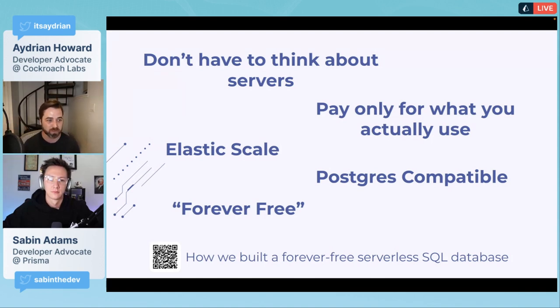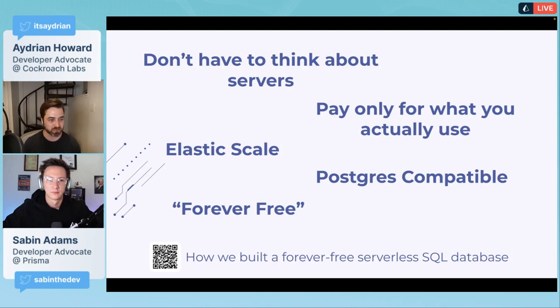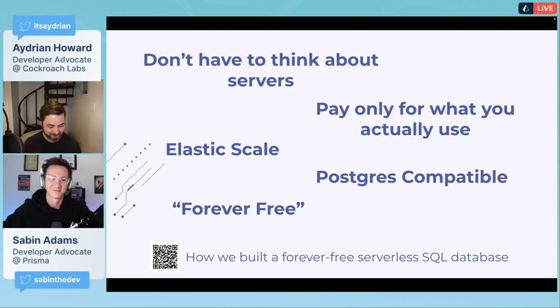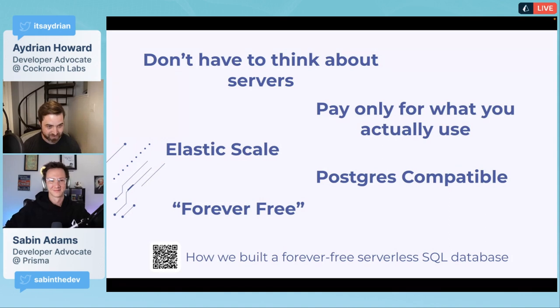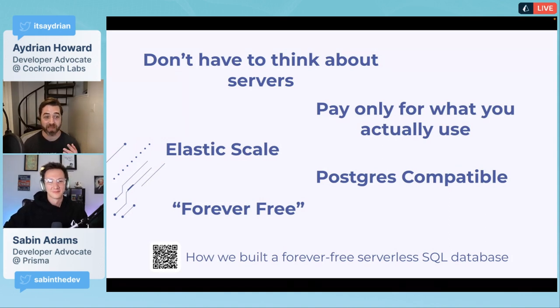It's got a generous and never ending monthly credit for requests and storage. We give you five gigabytes of storage and 250 million request units a month, which is enough to do a lot of side projects. And when you're ready, we scale with you.